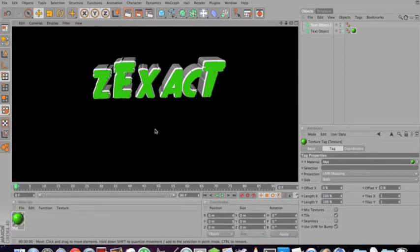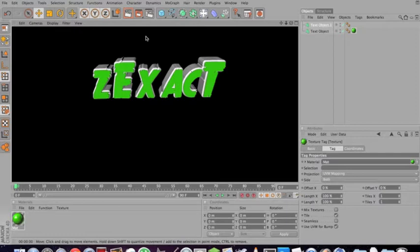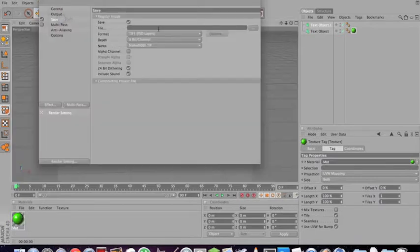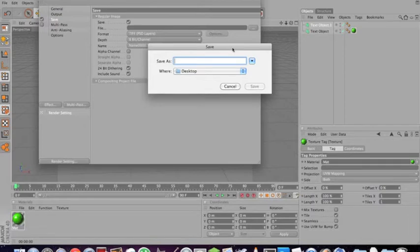Now, this is the tricky part. You need to watch this carefully if you want to transfer 3D text from Cinema 4D to Photoshop. What you want to do is go to render settings. Go to save. Just save it to your desktop, I guess.